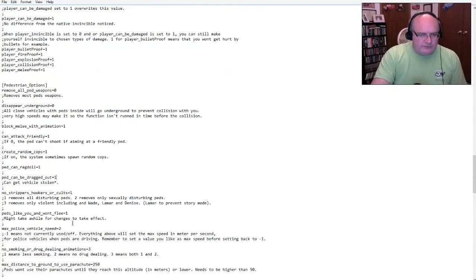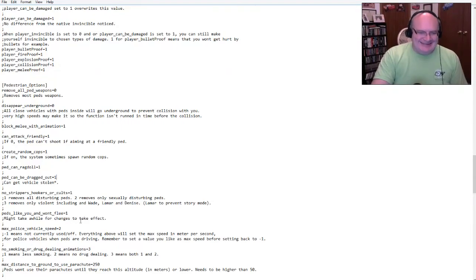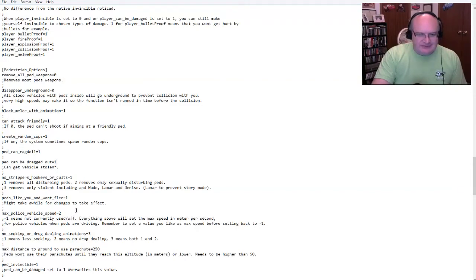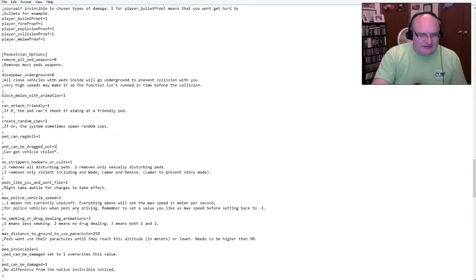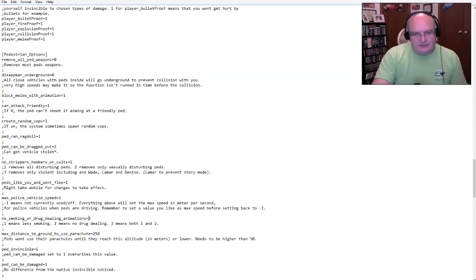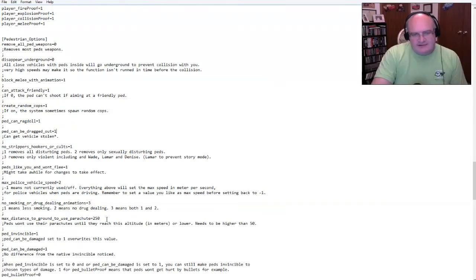Block melee with animation. I don't know. Sure. I guess. Can attack friendly. Yes. We're going to set that. Cause again, I want this game to be just like regular GTA. Create random cops. The NPCs can rag doll NBC, NPCs can be dragged out of the car. Okay. So this, this one here says no strippers, hookers, or cults. I'm going to actually leave that enabled. That way I don't have any of those in the game just because.